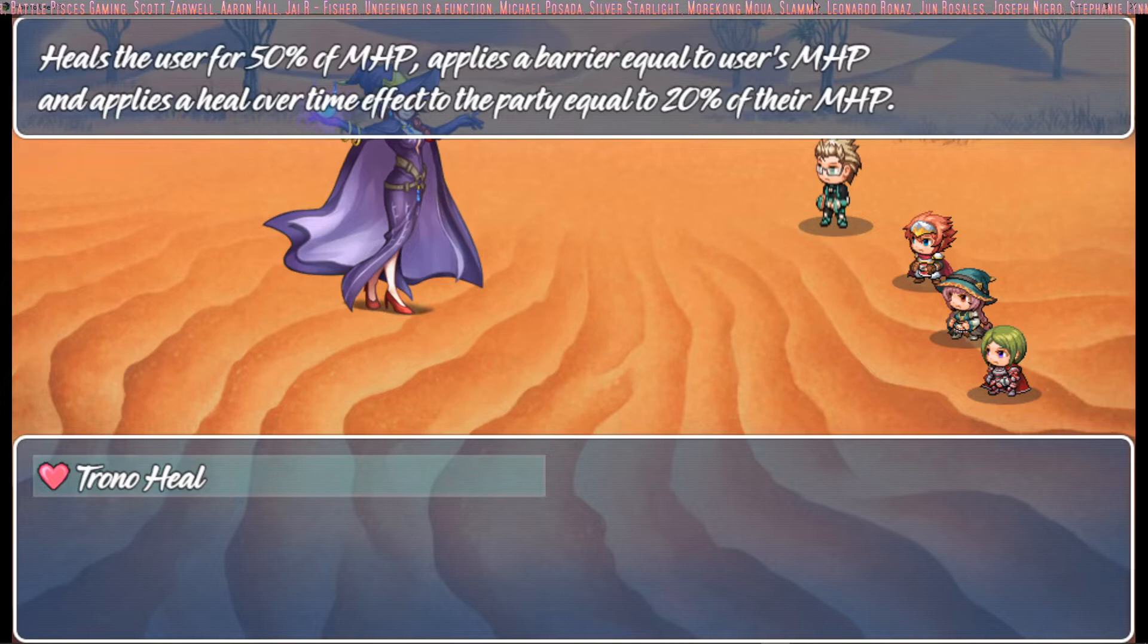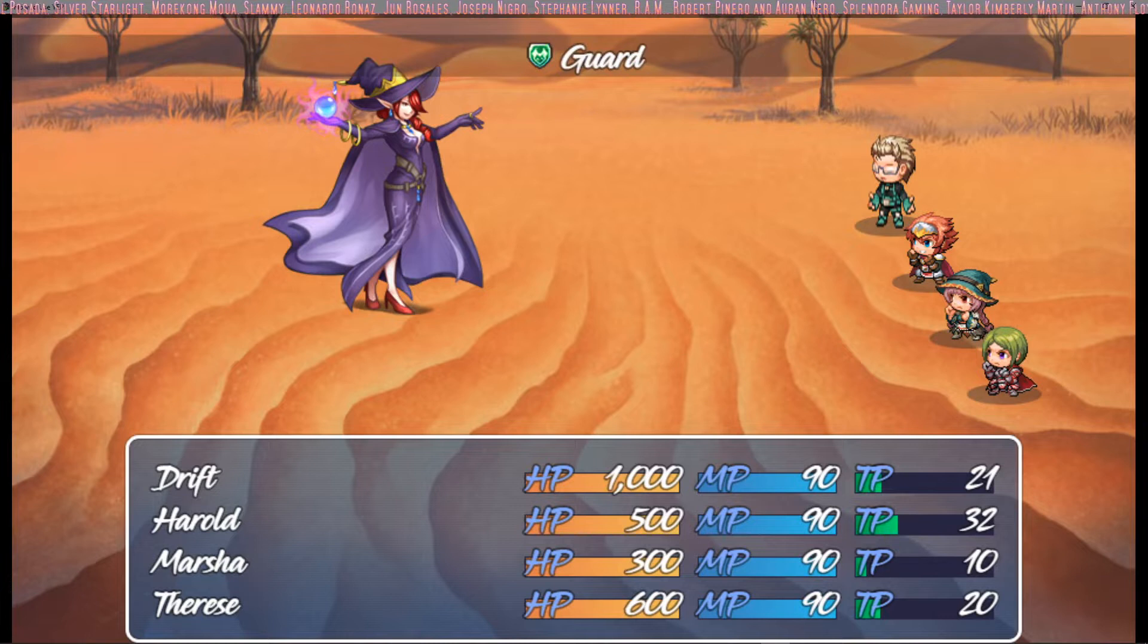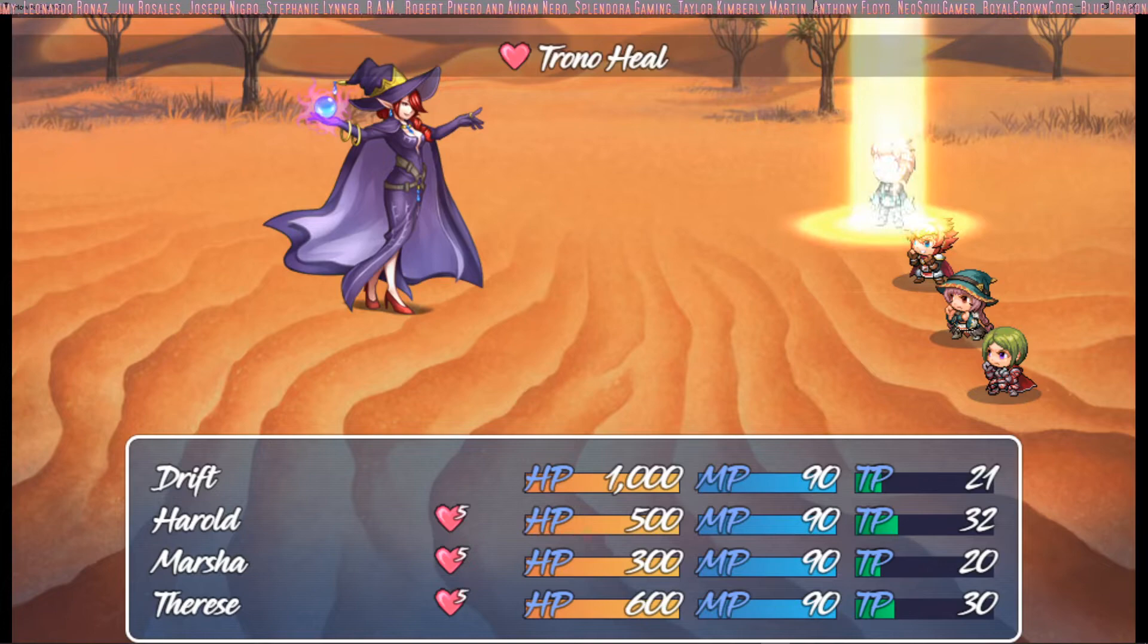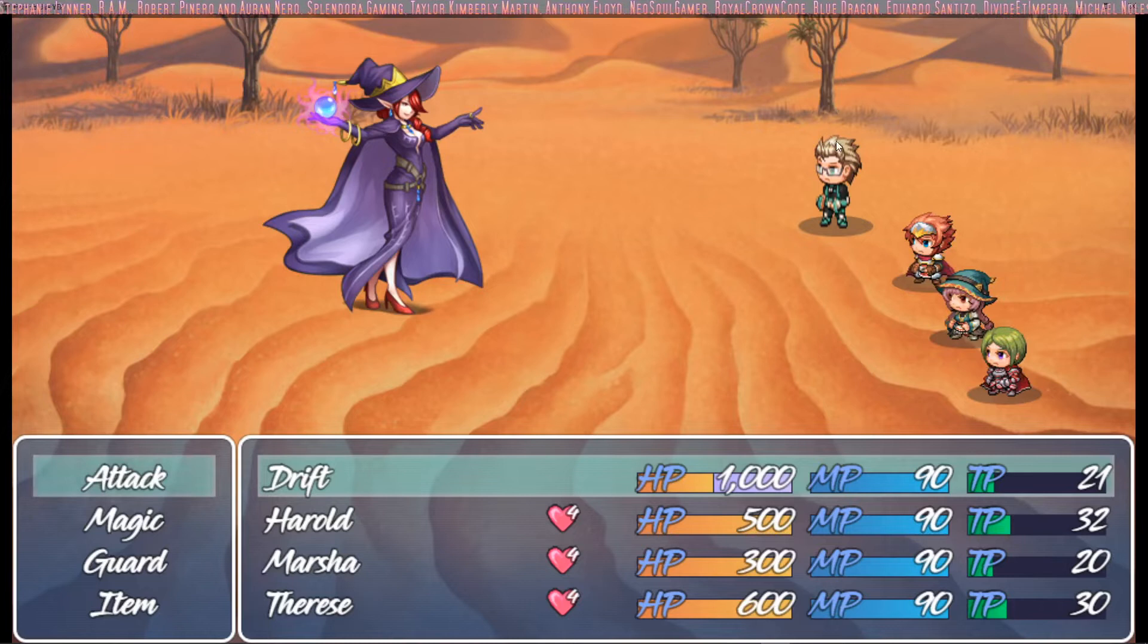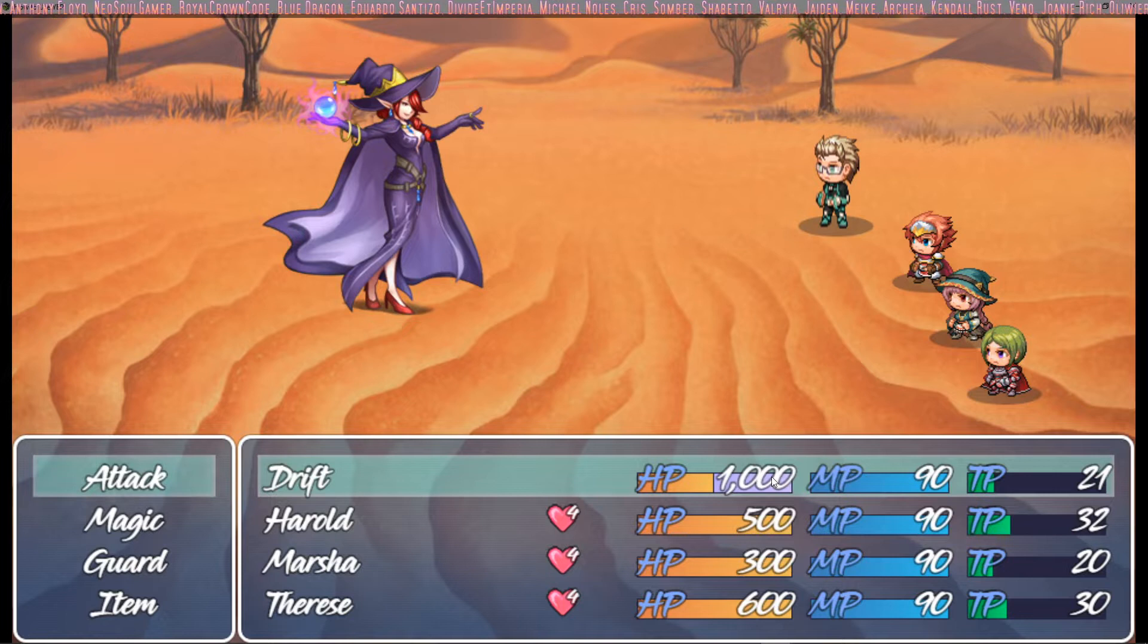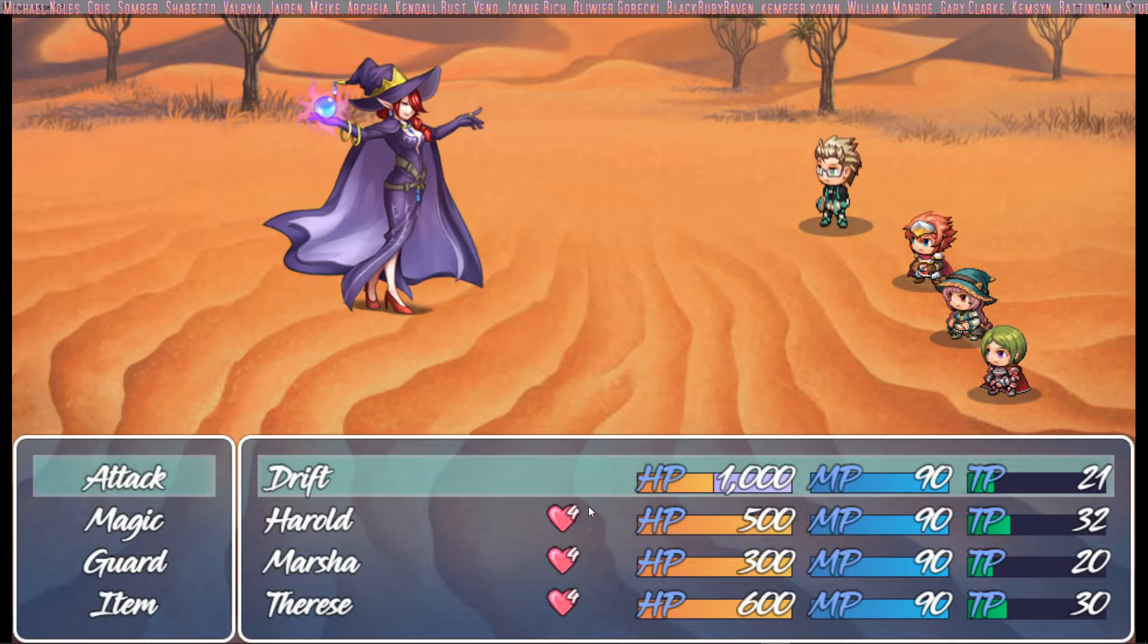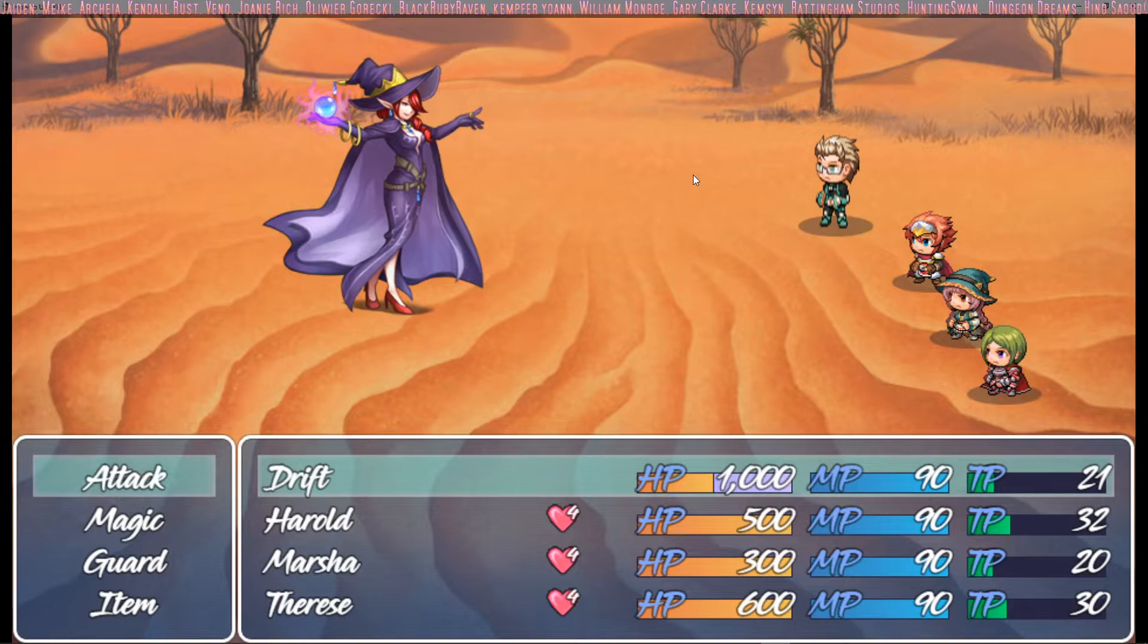But it doesn't put a regen on the caster, and it doesn't immediately heal for 50% to everybody, just 20% over time. So let's see what we've got here. I'm just going to have everybody guard except for the caster. So we're using a few Yanfly plugins here. You can see that it healed for half of the user's max HP. He's got a thousand max HP, so it healed for 500. And then it applied a barrier of a thousand extra HP which will stack if we were to do it again.